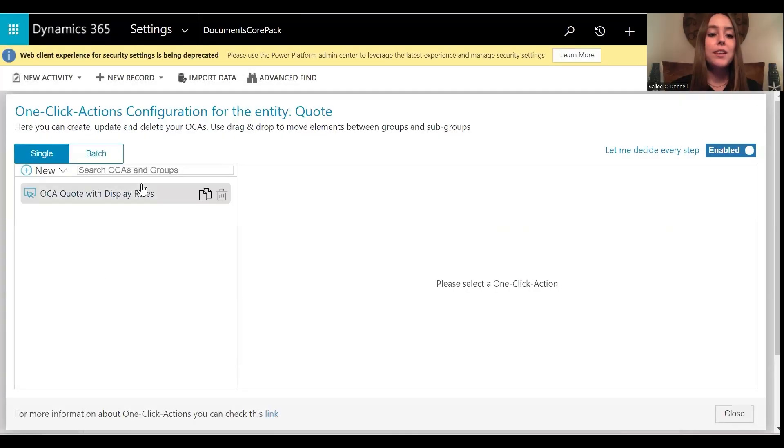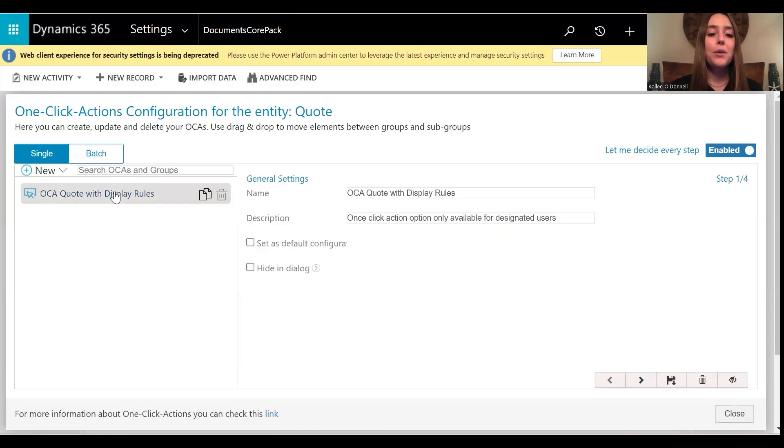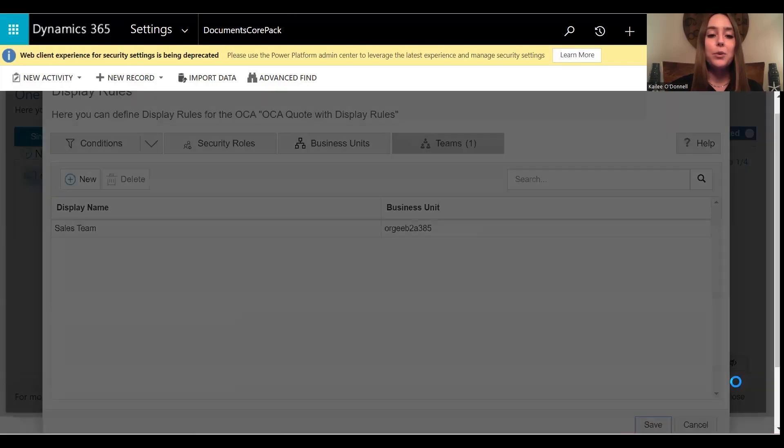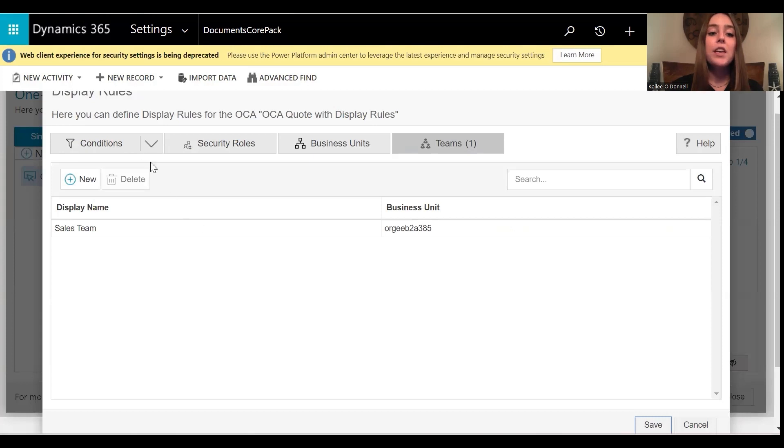And my OCA is listed here, so I will go ahead and select that. To set the display rules, we need to select this plus button in the lower right-hand corner. Now, as you can see, you have four options on how you can set your display rules.